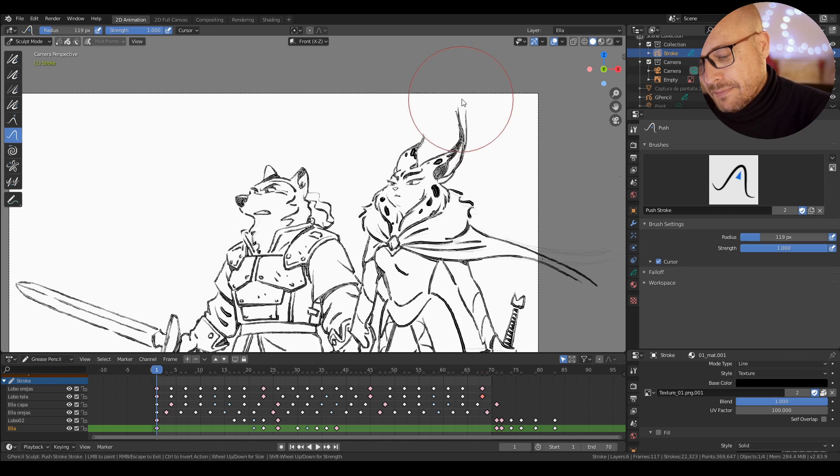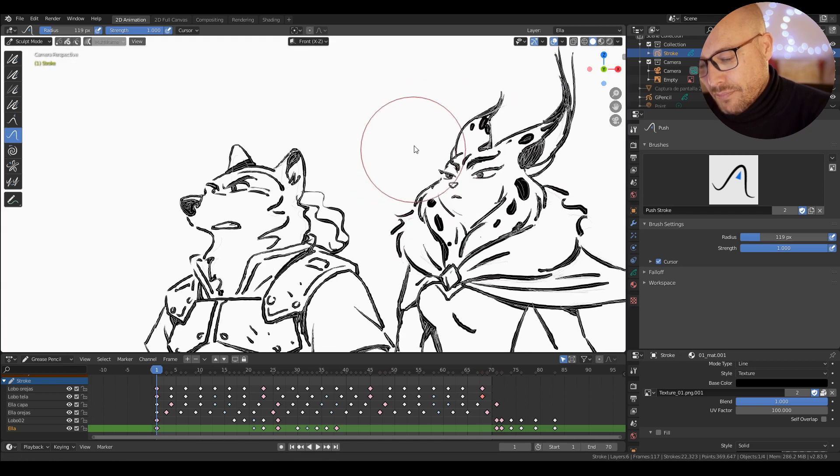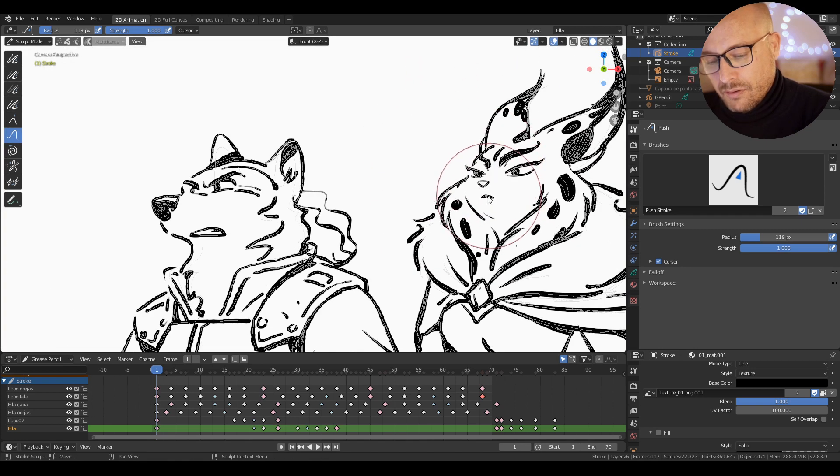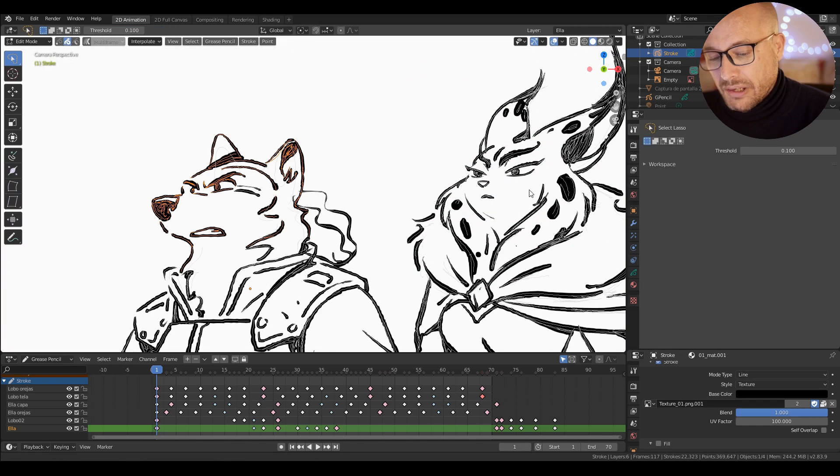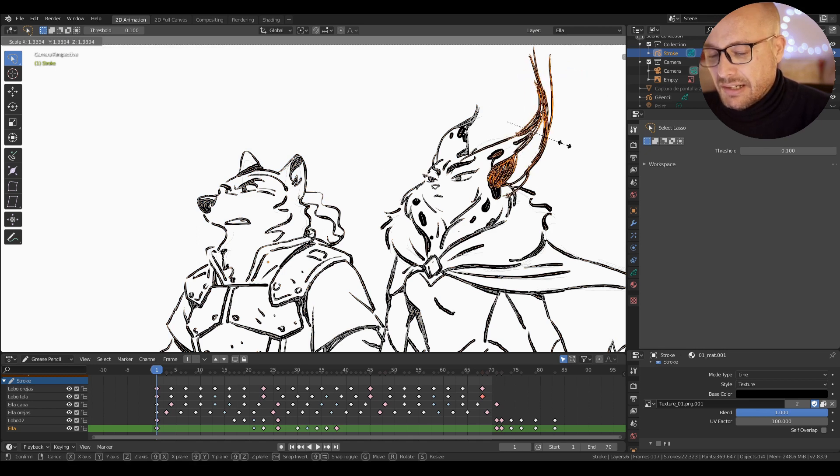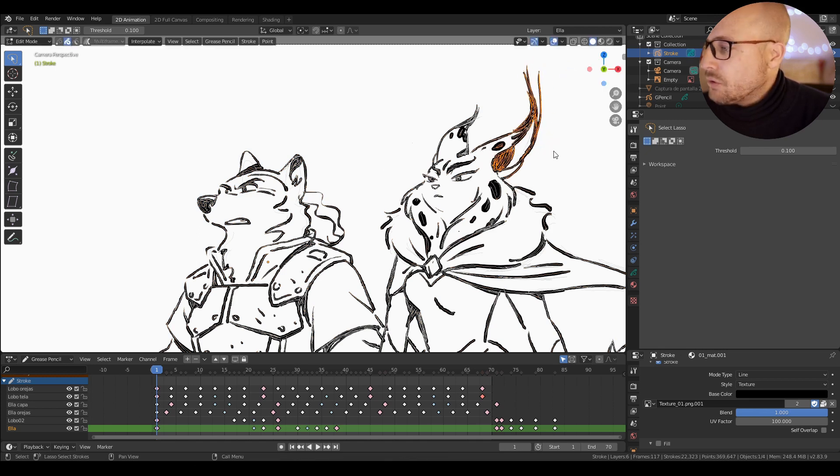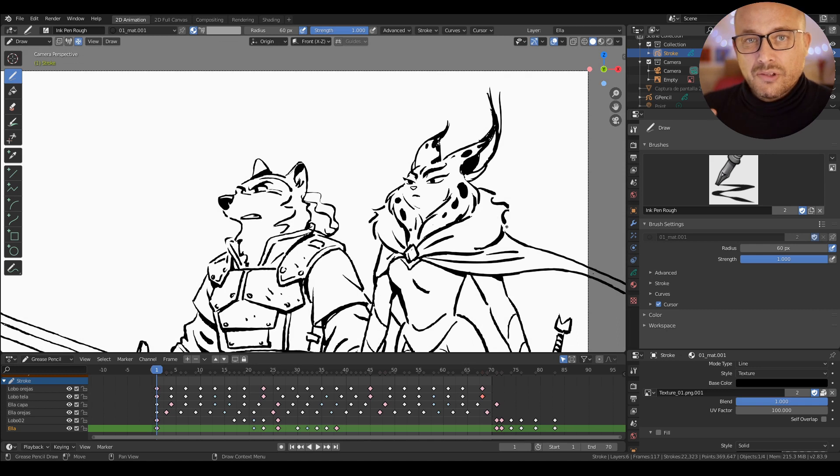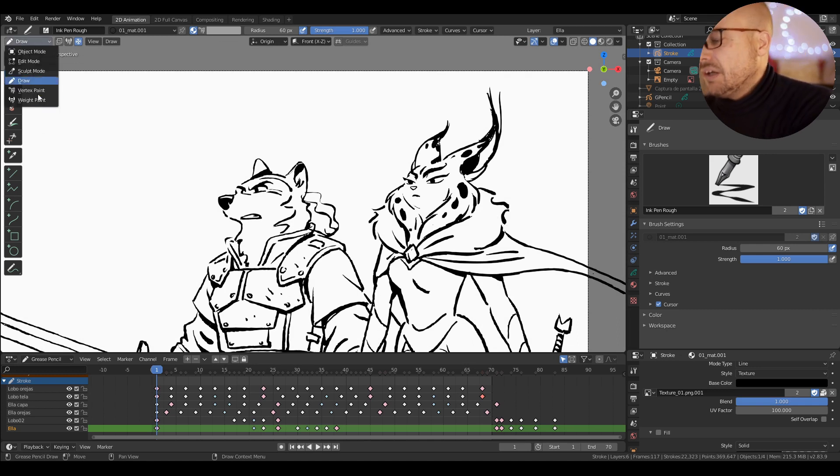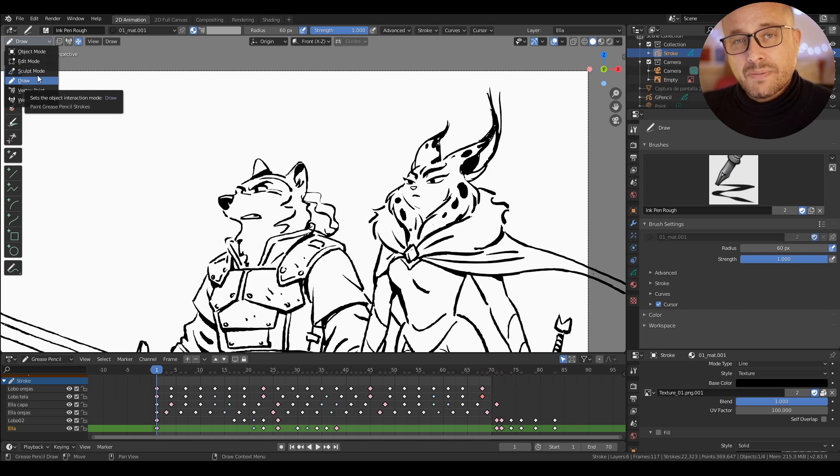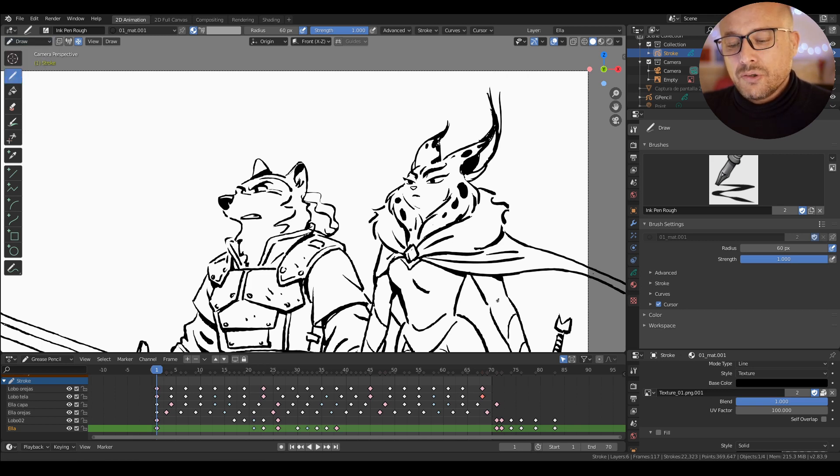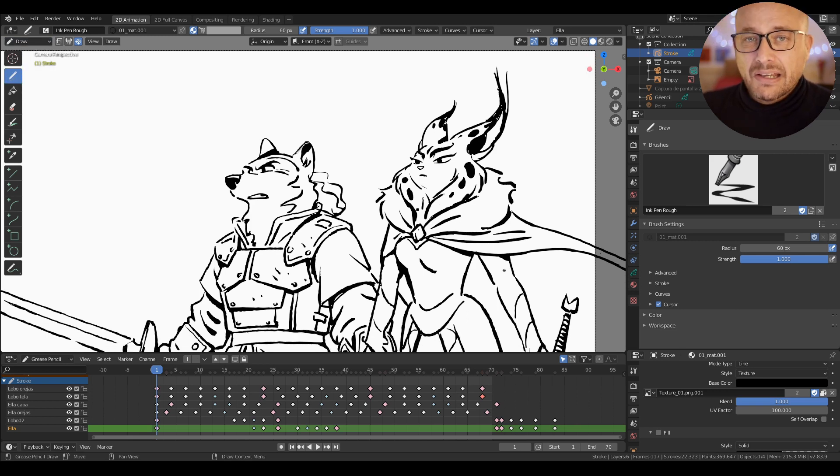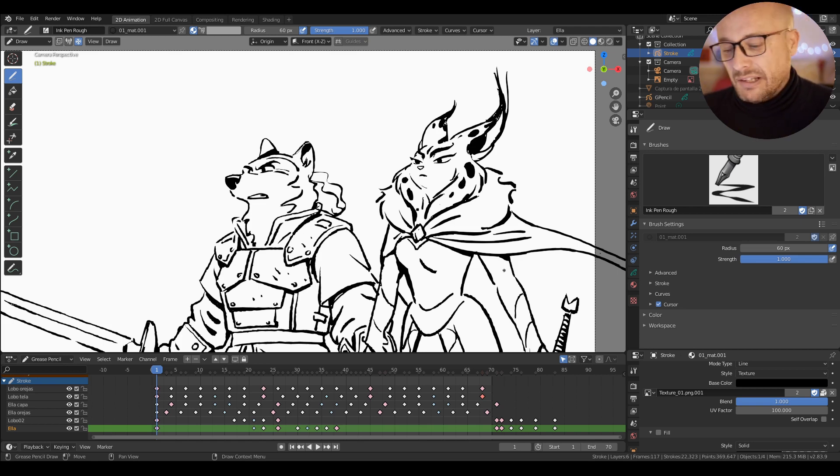I can go to edit mode to select all this part and scale or whatever. This improves your workflow a lot - you don't need to go here to change between modes. When you're working with Grease Pencil, you use a lot the different modes like draw mode, sculpt mode, or edit mode.